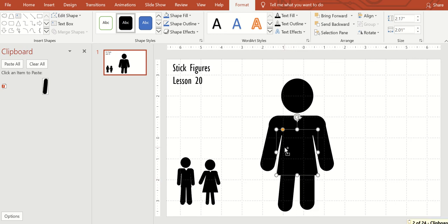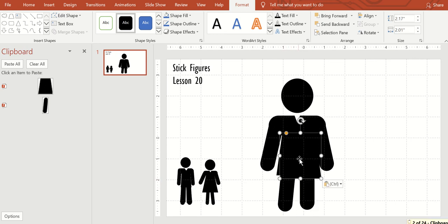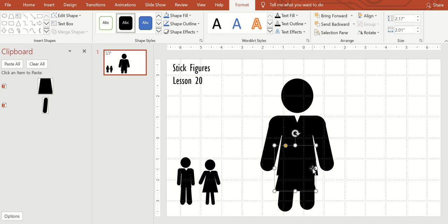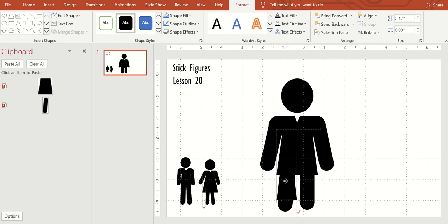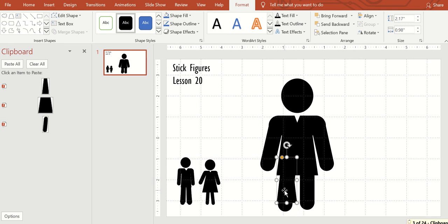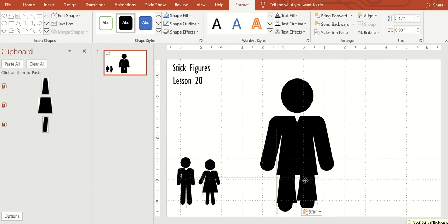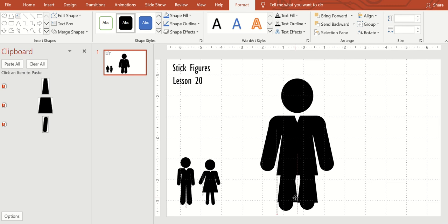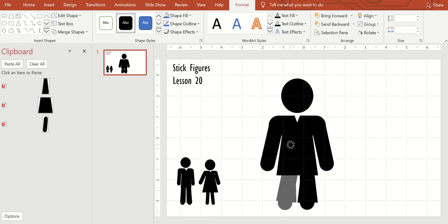Then we're going to put pant legs on him. So did the trapezoid again. Copy, paste. Copy, paste. Control C, control V. I do want them to come together a little bit. I will angle them a little.